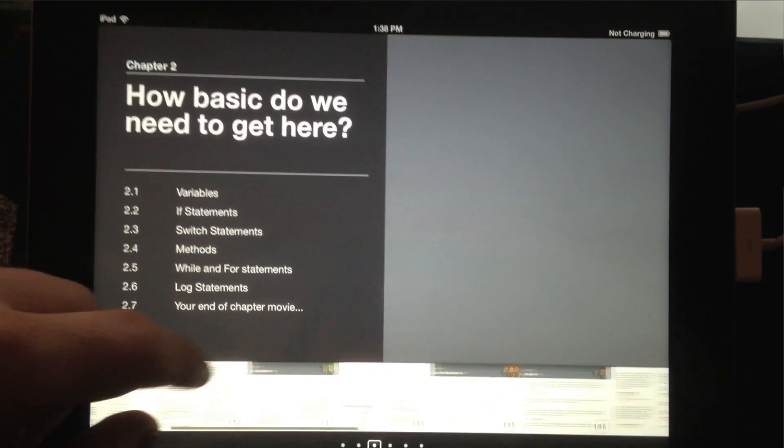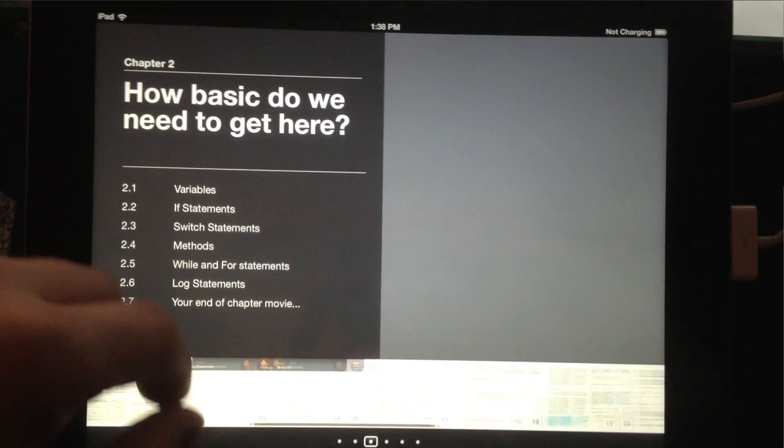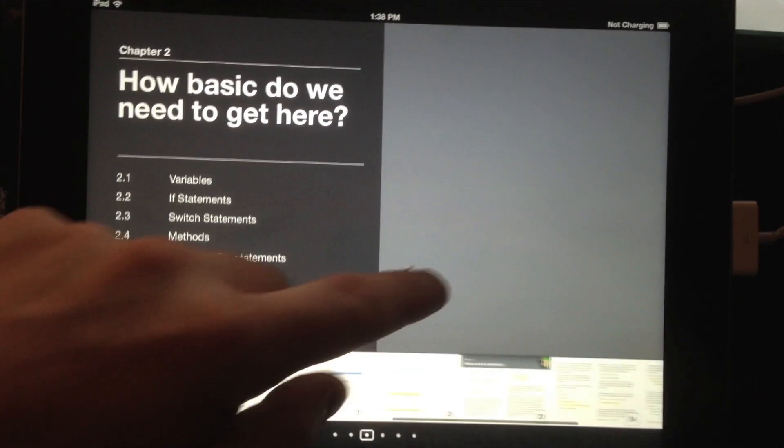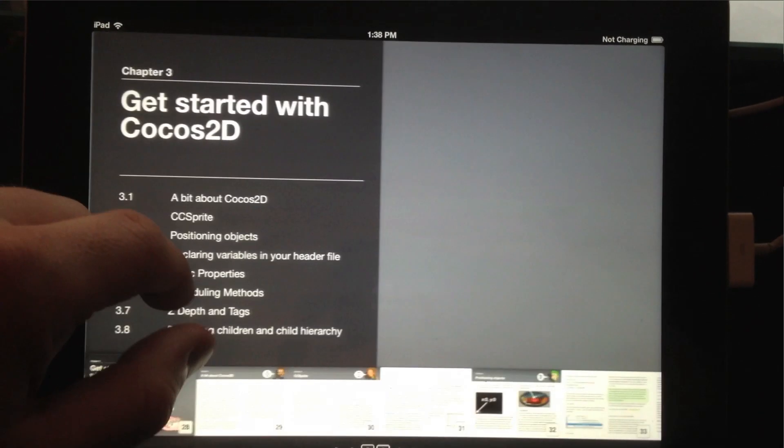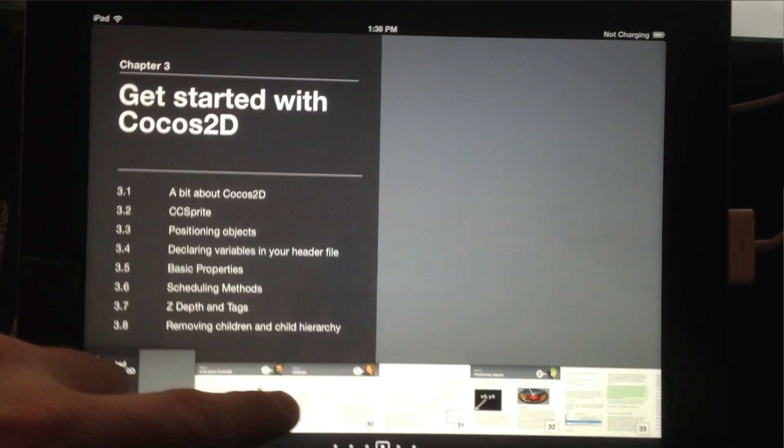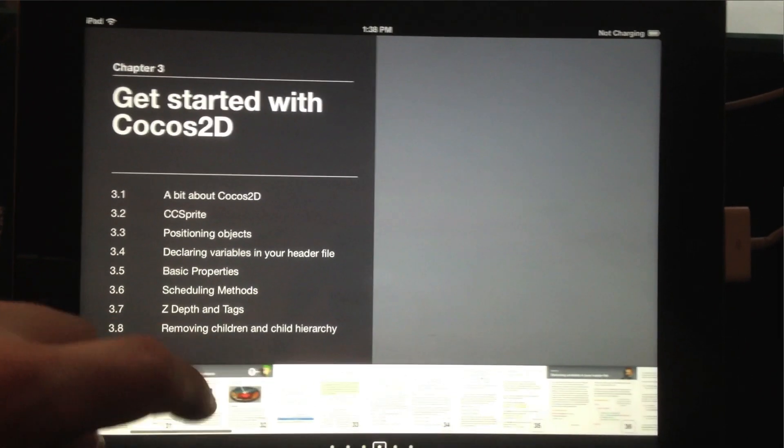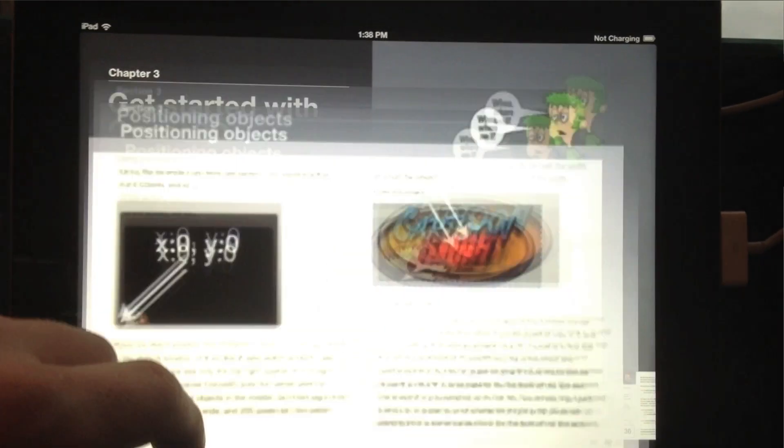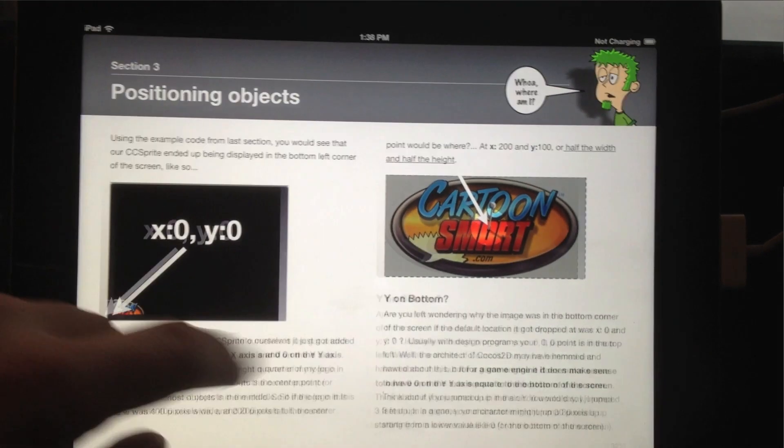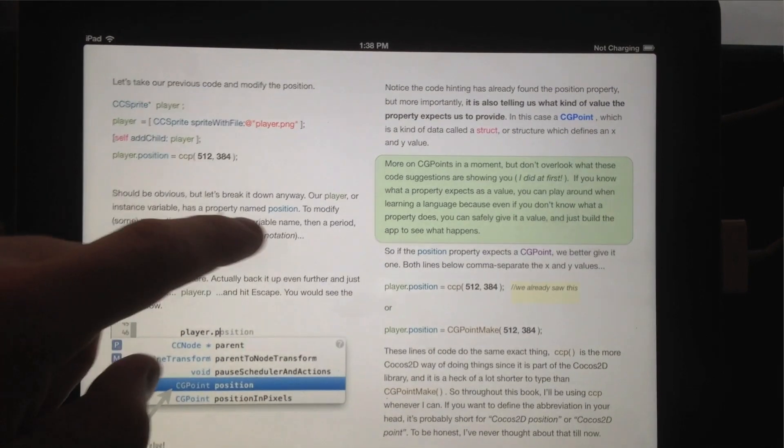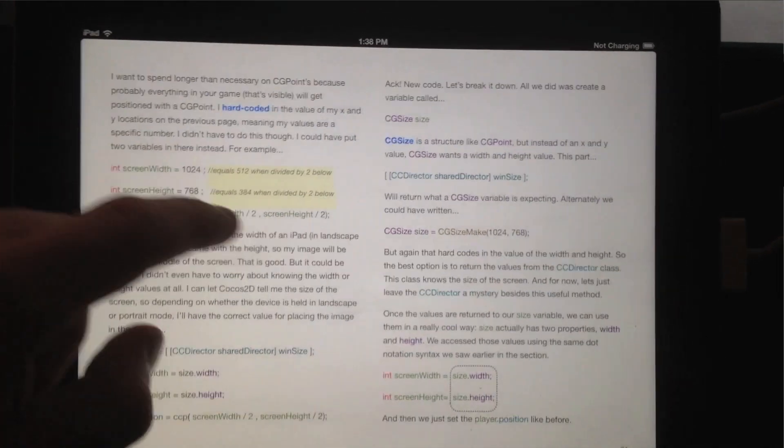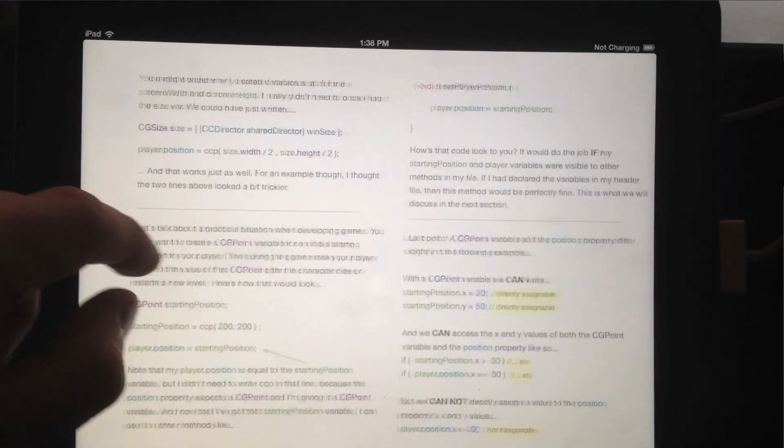I can just upload the iBooks file and you guys can download it directly to your iPad, or you can download a zip file containing the .iBooks format and then sync it up with your iPad.